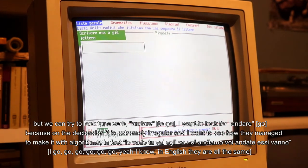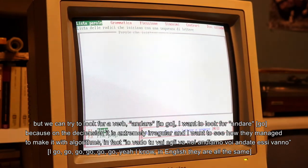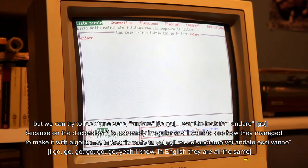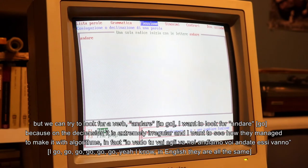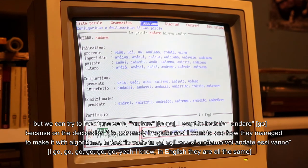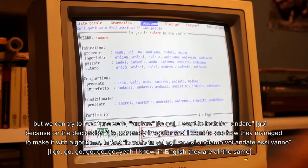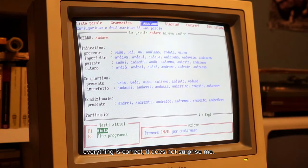Però possiamo cercare un verbo: 'andare'. Voglio cercare 'andare' perché sulla flessione è estremamente irregolare. Voglio vedere come sono riusciti a renderlo con gli algoritmi. Infatti: vado, vai, andiamo, andate, vanno. Andasti, andò, eccetera eccetera. È tutto corretto. Non mi stupisce.